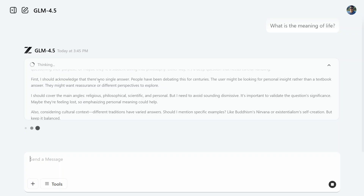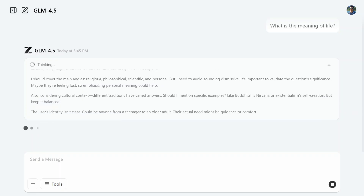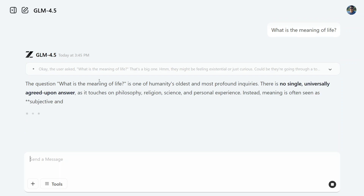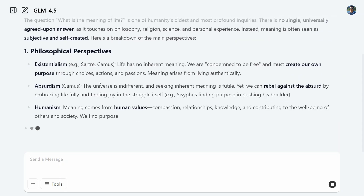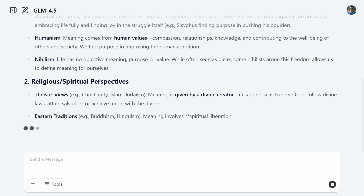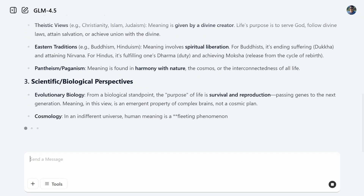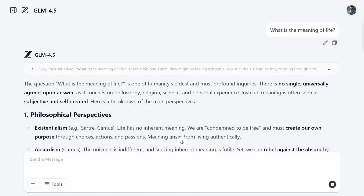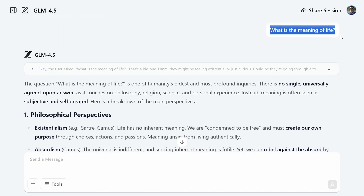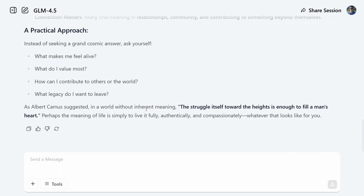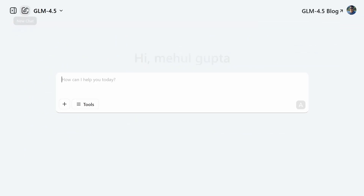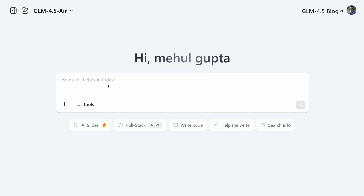Here you can see GLM 4.5 has started reasoning and thinking, and quite soon it will give an output — though it will be comparatively slower than GLM 4.5 Air, which we'll test after. The output has started covering philosophical perspectives, religious and spiritual perspectives, and scientific and biological perspectives. The speed is decent if not fast, and we've got the full answer now.